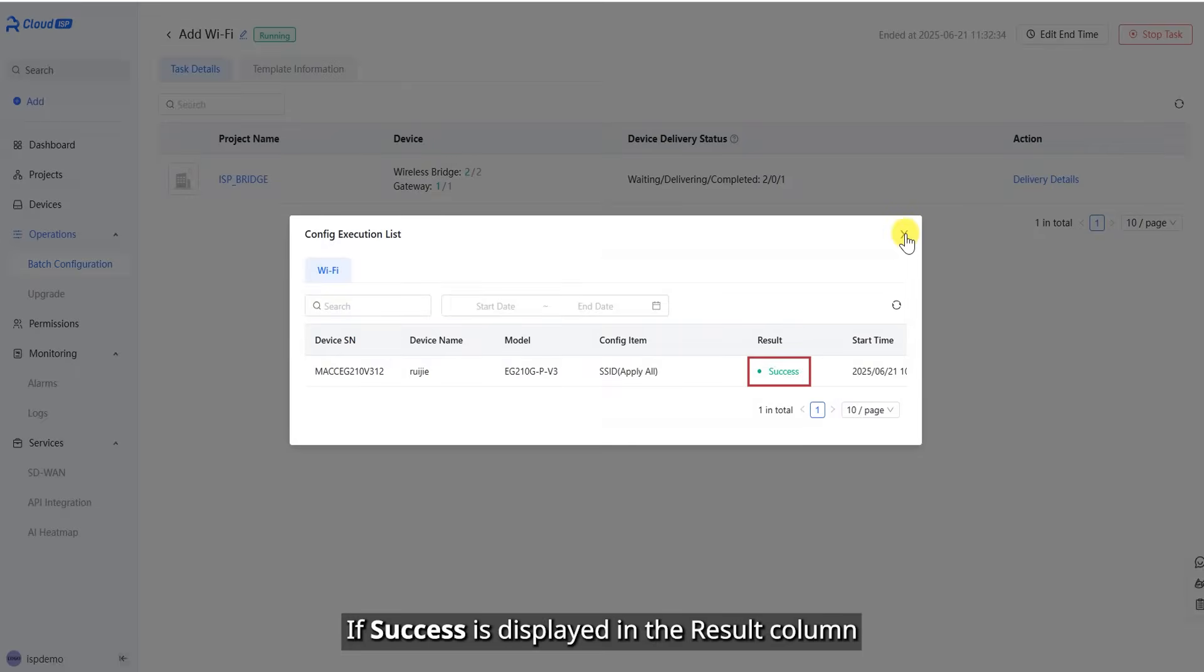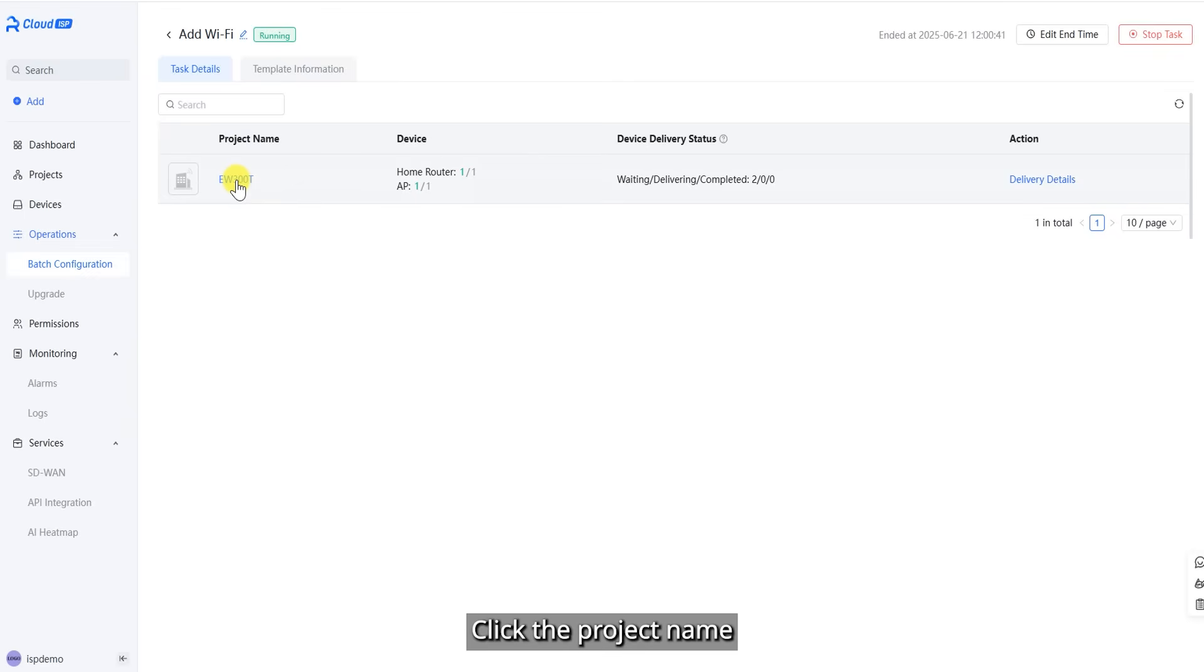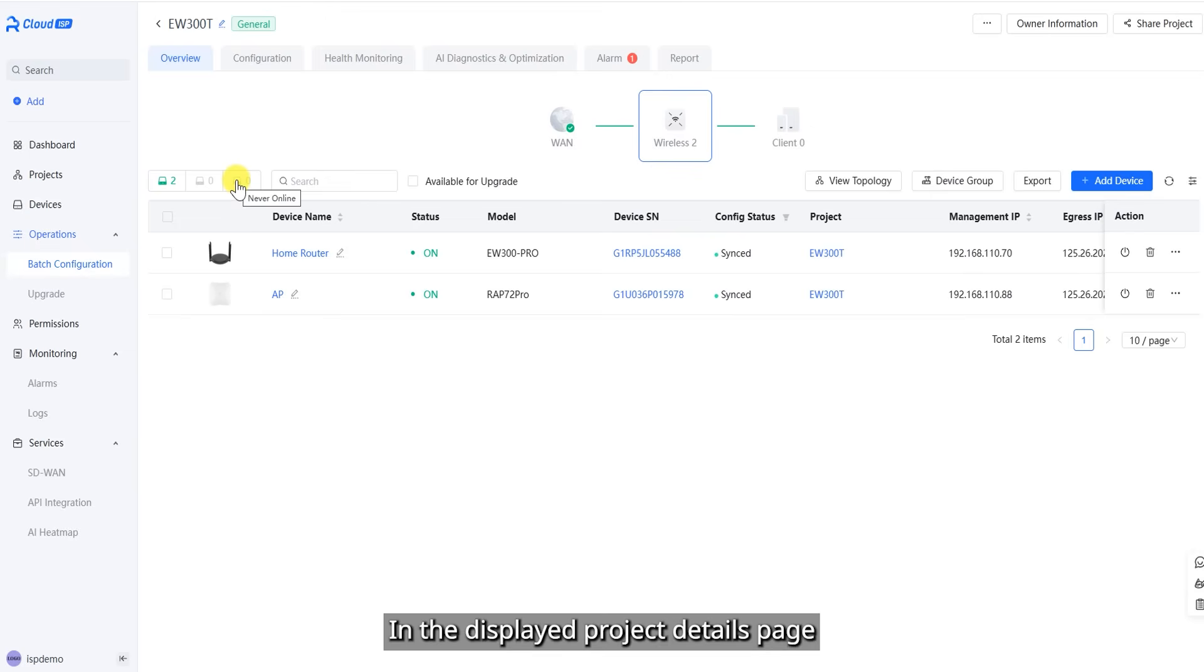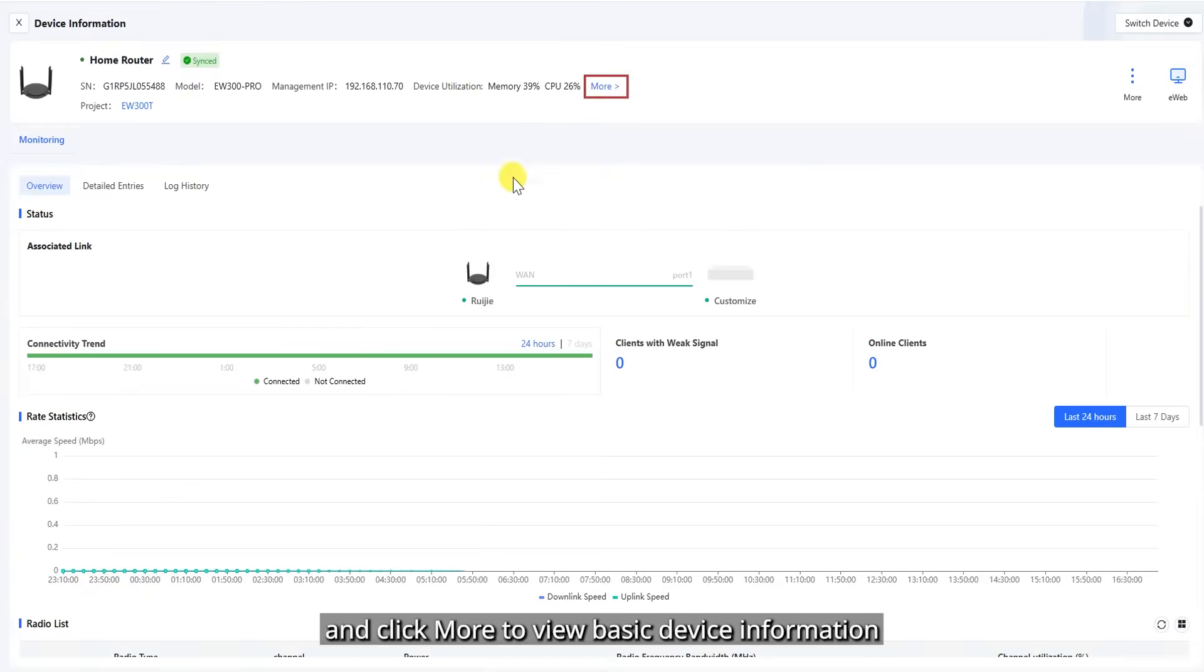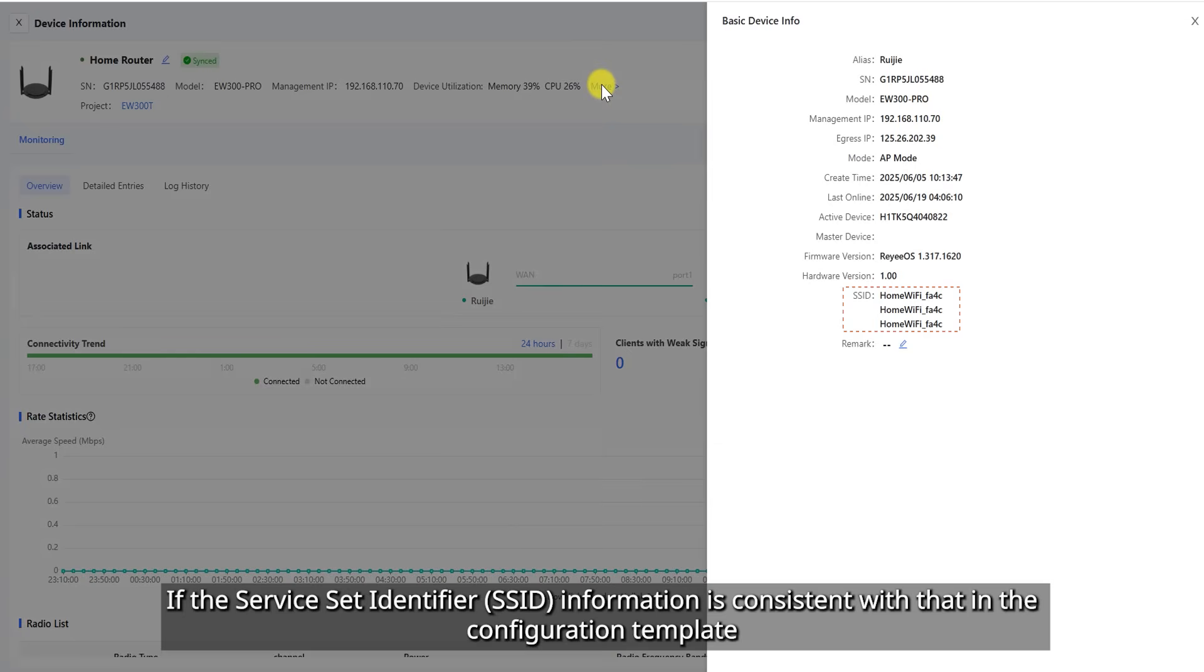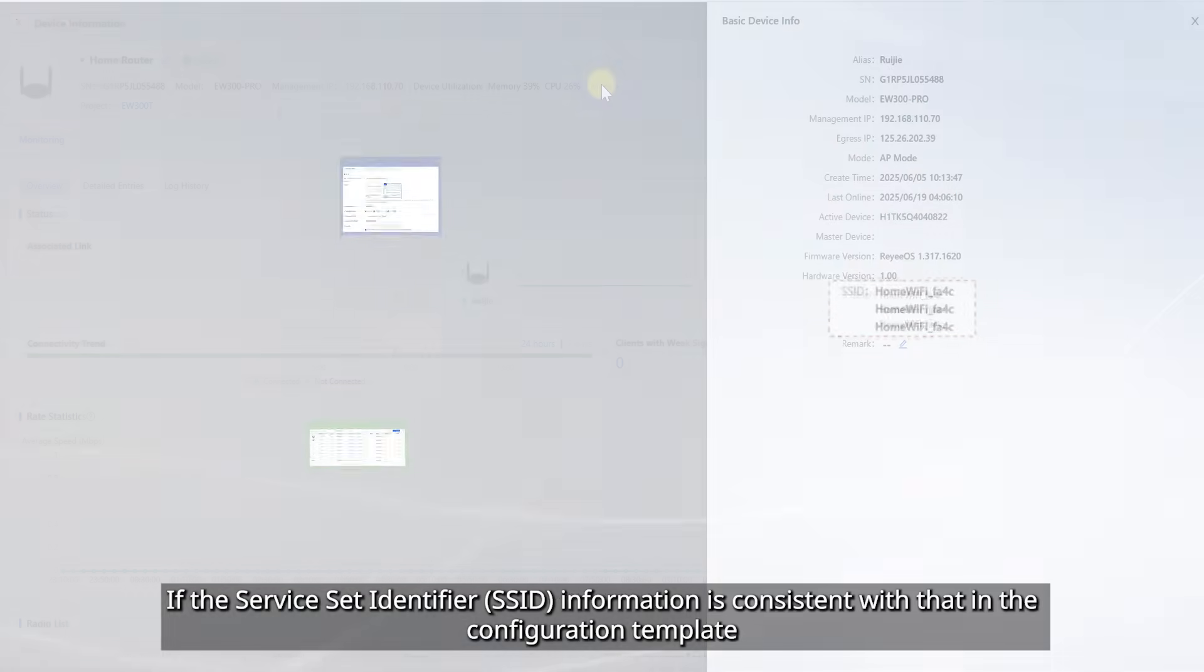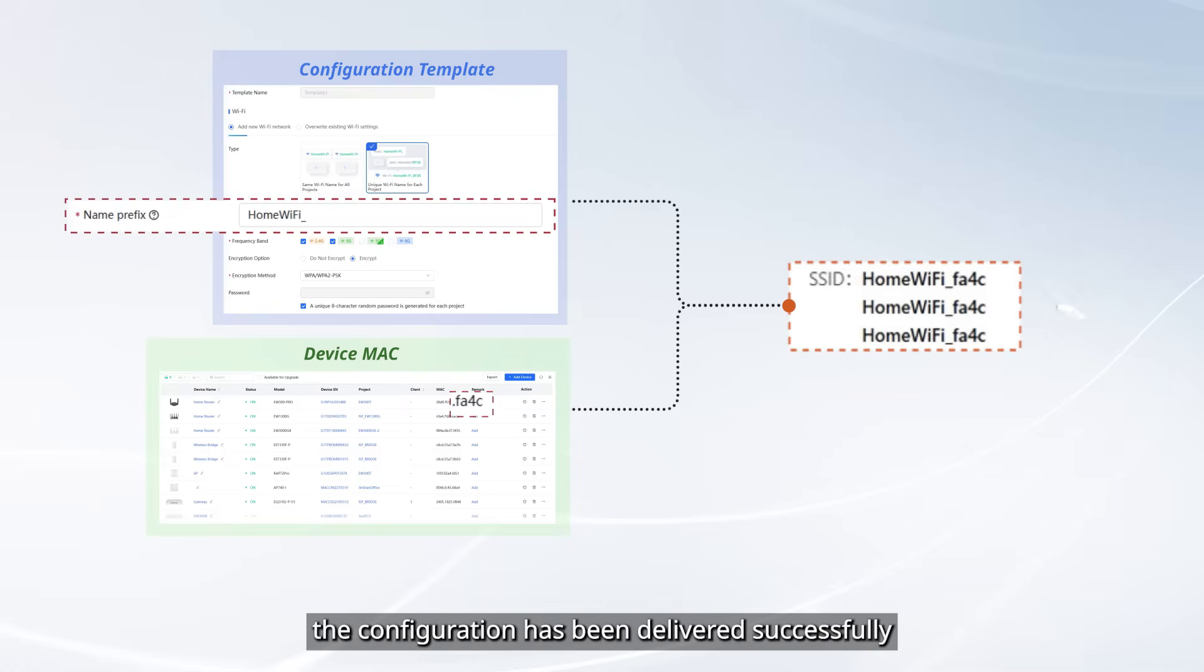Click Delivery Details to view the task delivery details. If success is displayed in the result column, the configuration is delivered successfully. Click the project name. In the Displayed Project Details page, click the device name and click More to view basic device information. If the service set identifier information is consistent with that in the configuration template, the configuration has been delivered successfully.